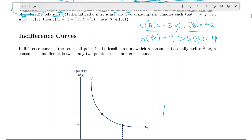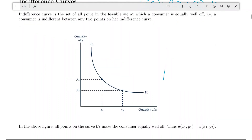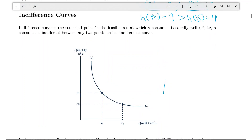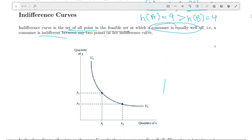Indifference curves are the set of all points in the feasible set — that is, the consumption set — at which a consumer is equally well off. The consumer is indifferent between any two points on an indifference curve.